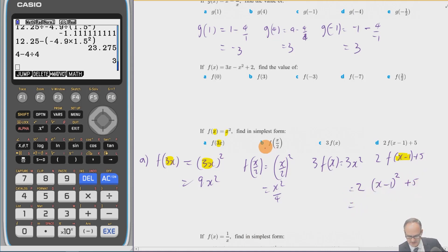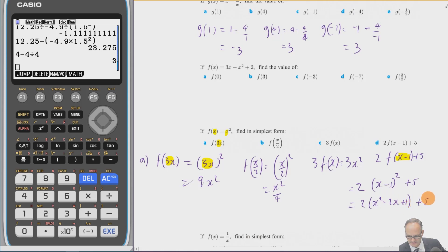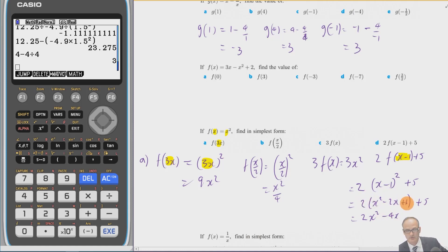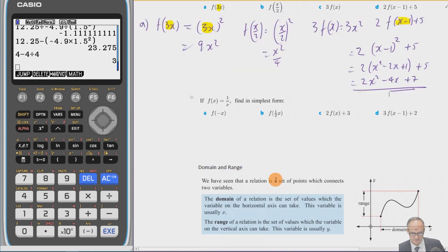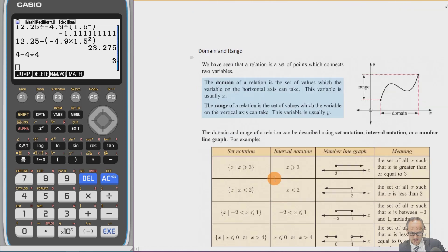It says simplest form, so let's expand. Multiplying out (x − 1)² gives x² − 2x + 1, so we get 2(x² − 2x + 1) + 5 = 2x² − 4x + 2 + 5 = 2x² − 4x + 7. There's another question for you to practice the same ideas.